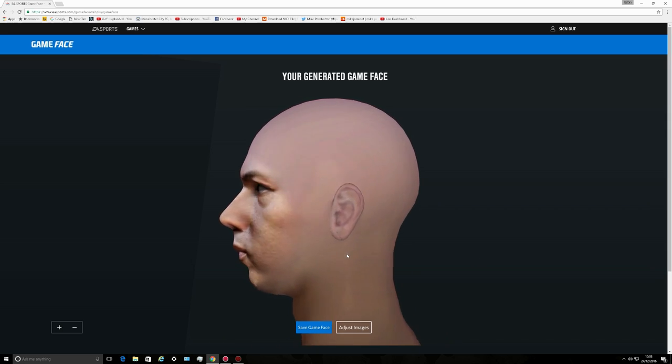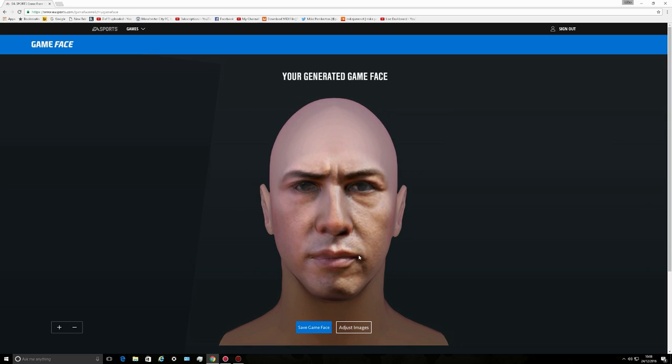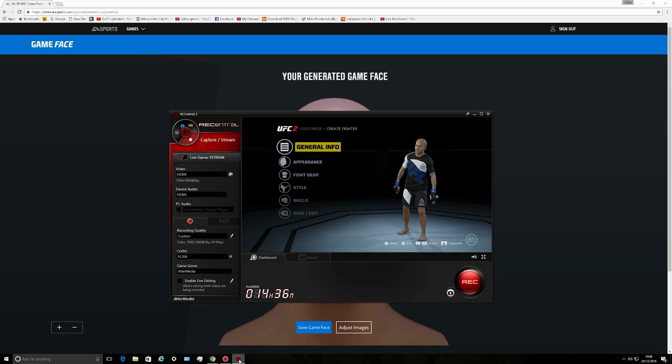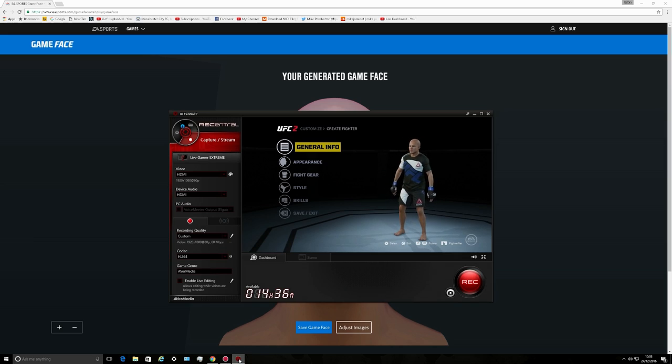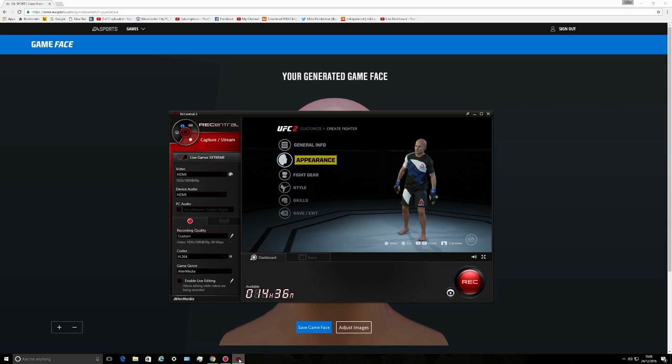It looks okay to me, that looks okay, but whether that's going to be Donnie Yen in the game I don't know. Let's have a look. Let me pick up my joypad to do this with one hand. Appearance, head...